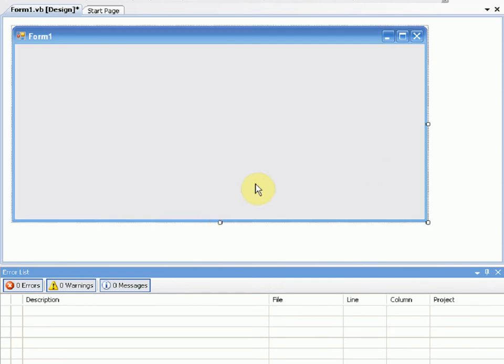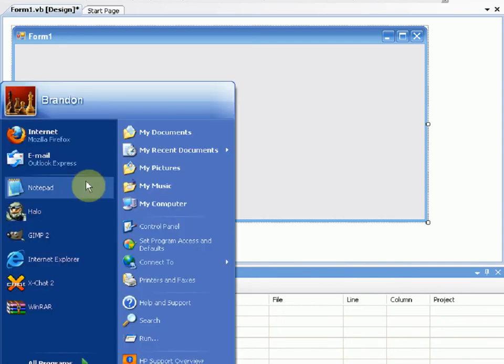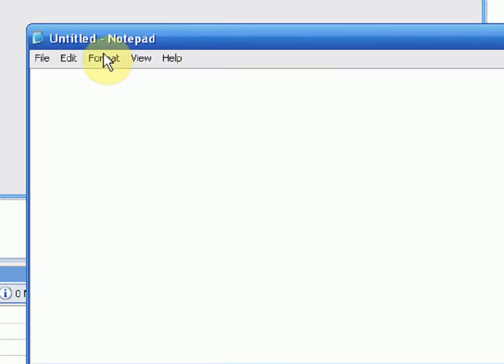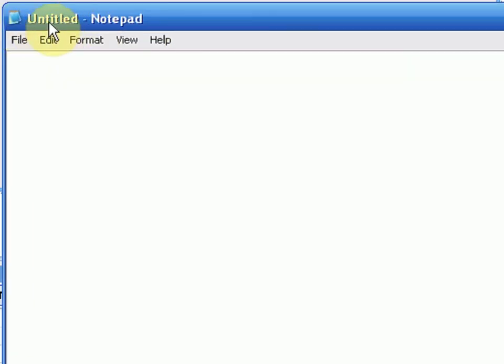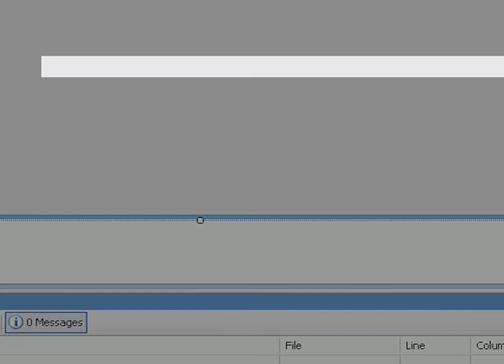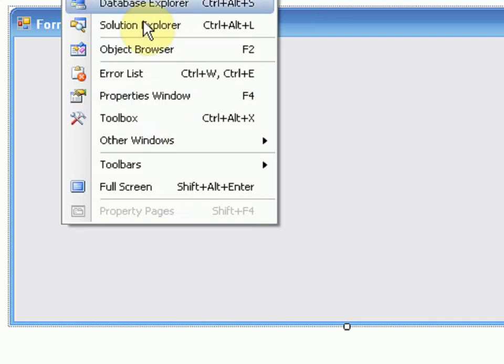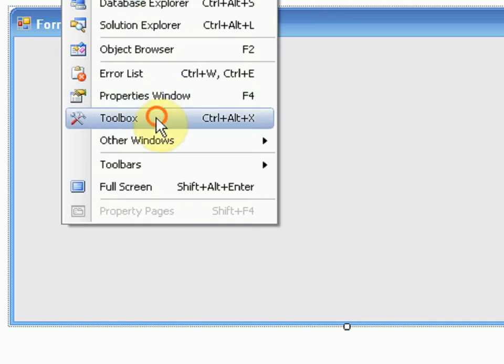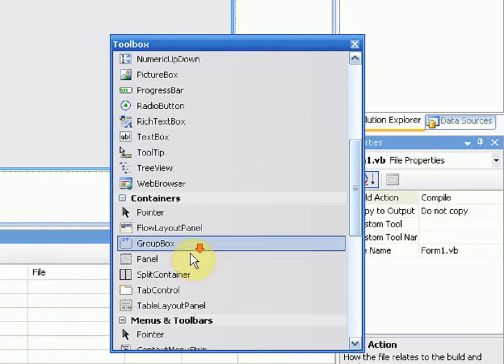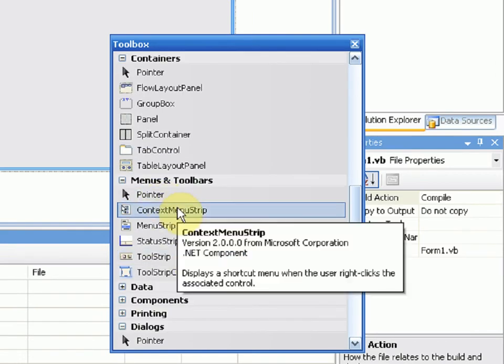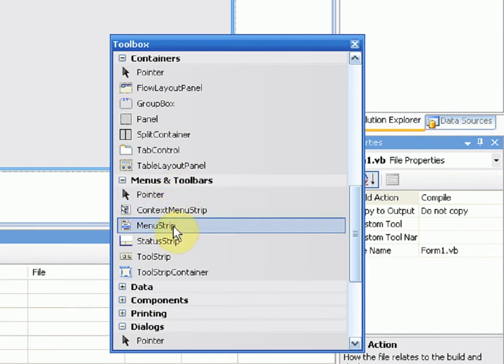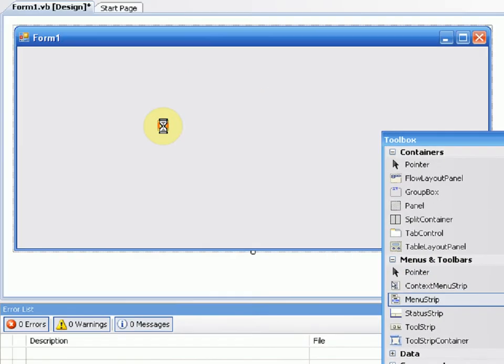Now since our form is about the right height and length for a notepad, we're going to open up the actual notepad. Once we open this up, we notice first thing we see is the notepad icon and then the untitled notepad thing, and then we see the menu bar. If we open up our project, we don't see a menu bar so we need one of those. We're going to go to the toolbox, then go to the menus and toolbars section and get menu strip. We're just going to drag that into our project.